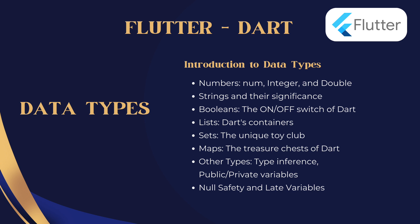In this video we will cover Introduction to Data Types: Numbers - Num, Integer, and Double; Strings and their significance; Booleans, the on-off switch of Dart; Lists, Dart's containers; Sets, the unique toy club; Maps, the treasure chests of Dart; Other Types - Type Inference, Public-Private Variables; Null Safety and Late Variables. Let's start.